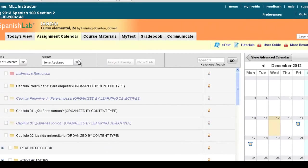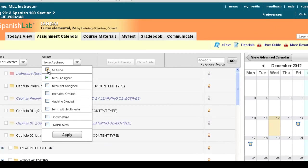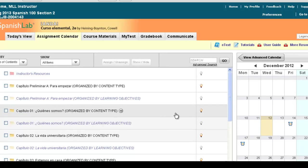You can always filter back to all items, or you can also go to items that you have not assigned. So if you want to make some new assignments or see what other activities you never assigned last semester that you may want to add this semester, you can switch your view. And you had then just copied your course over.